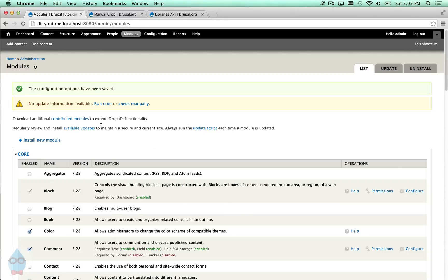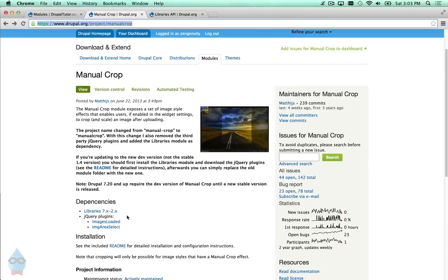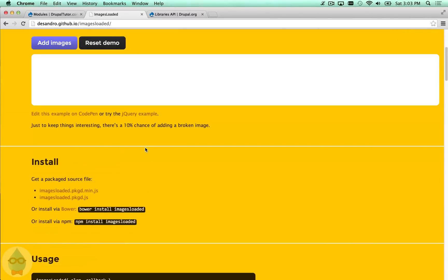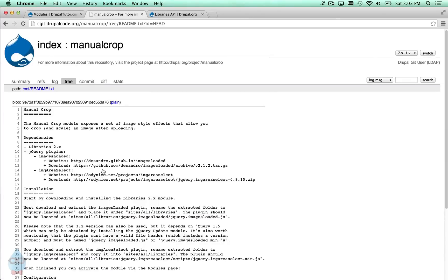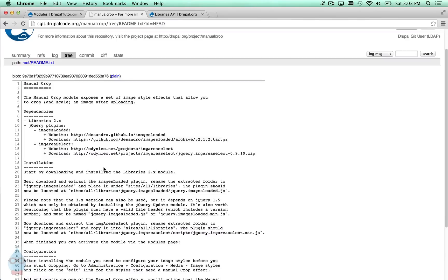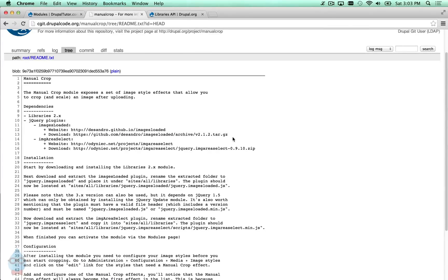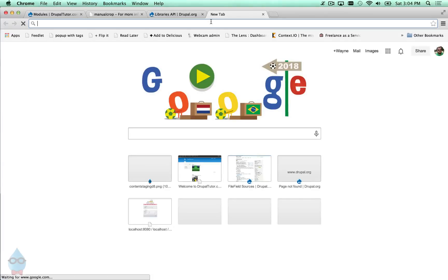It's not going to work yet because we're still missing those jQuery libraries. If we go back to the manual crop page it lists two jQuery plugins that we need. I recommend that you don't click on those links — the first time I tried it I downloaded from those links but they're not the right versions. There are very specific versions needed. Follow the readme link on the page, or open the module directory and read readme.txt — it has direct URLs to the versions known to work with the module.